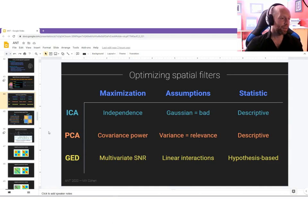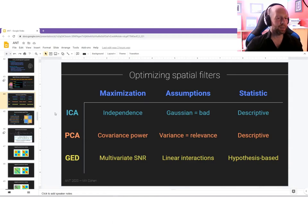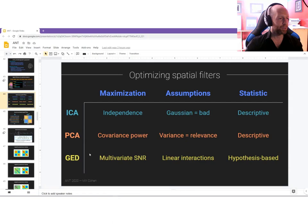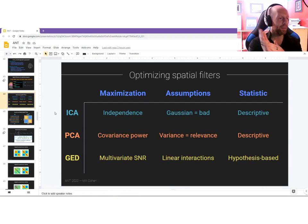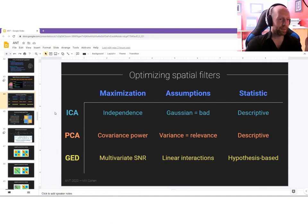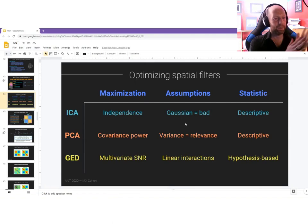That doesn't mean the other methods aren't fundamentally good. It just means the way you are simulating the signals is optimized for one particular method. For example, I simulated the data to work really well for generalized eigen decomposition. In fact, ICA was poor at recovering the ground truth — that certainly doesn't mean ICA is bad. It just means ICA's primary assumption is not met in the simulated data.